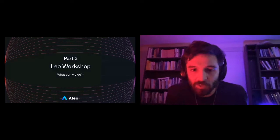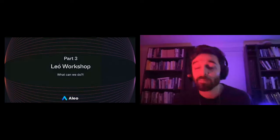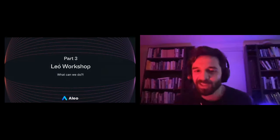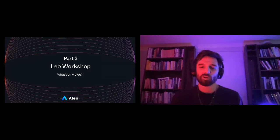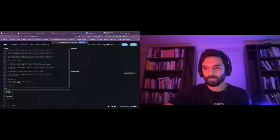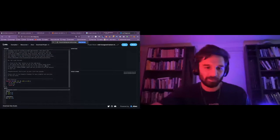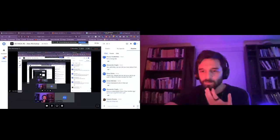Lastly, I want to do a little workshop where we're going to play around with Leo and build something. So we're going to do this in the playground. Hopefully there's a few people from the ALO team in the chat who can put the link in there. This is play.leo-lang.org, and this is what it should look like. I'll just give people a minute to open that.